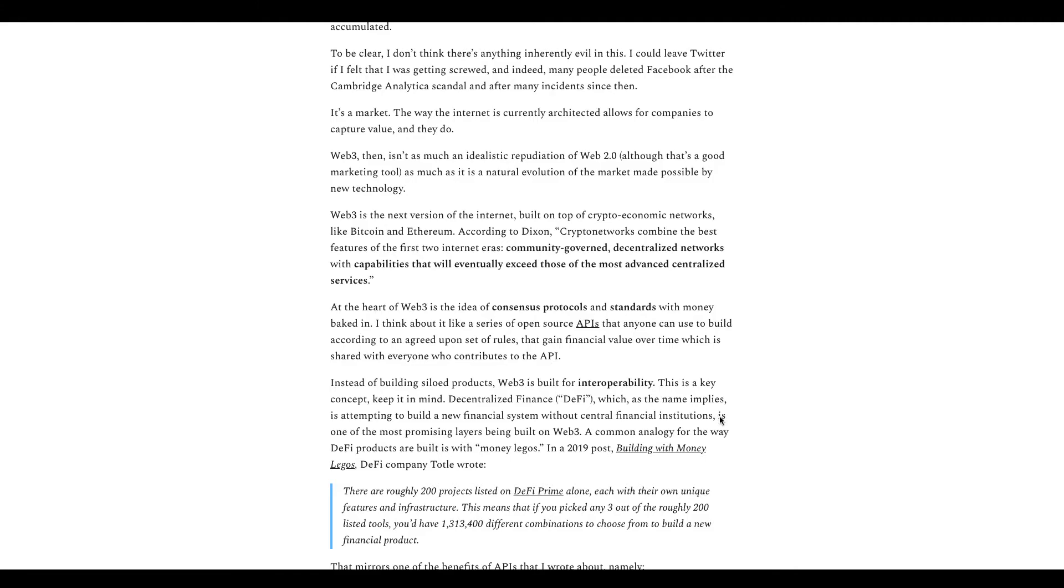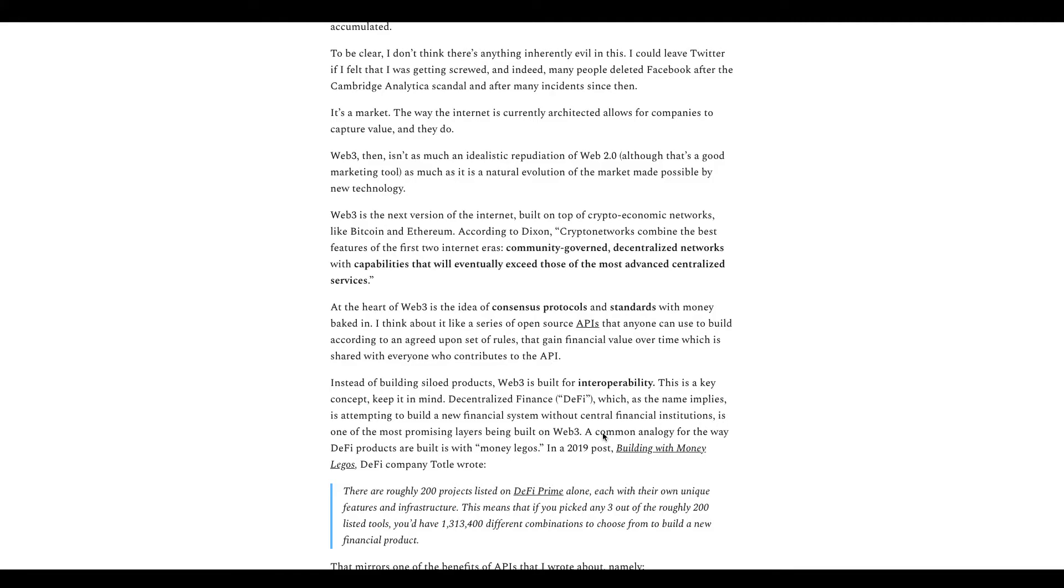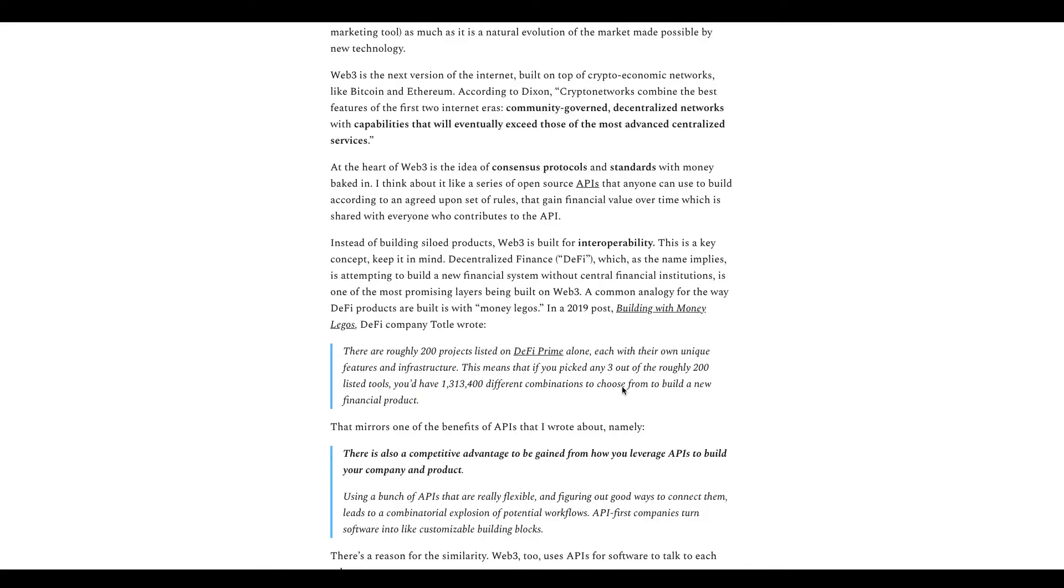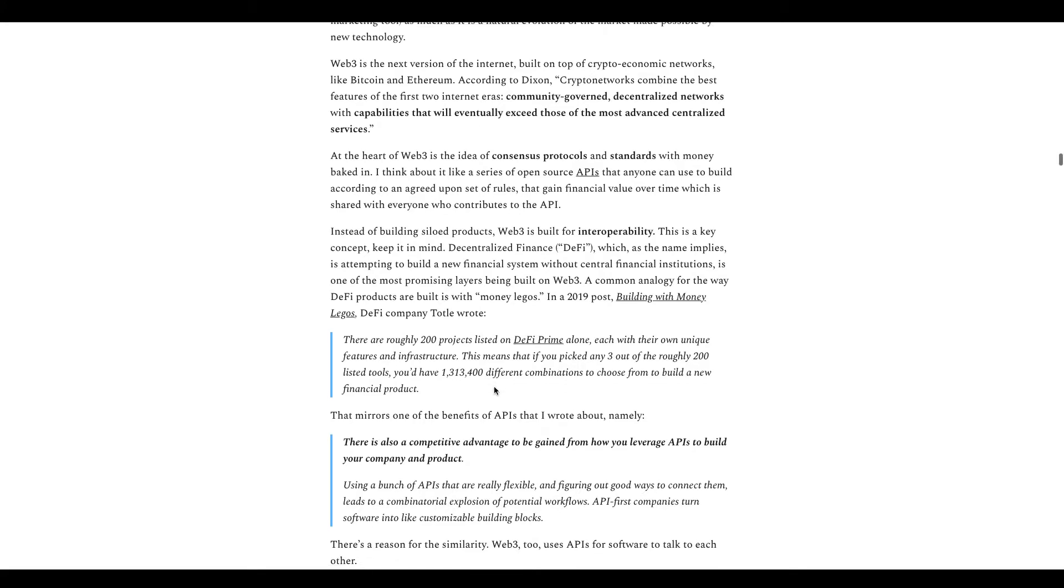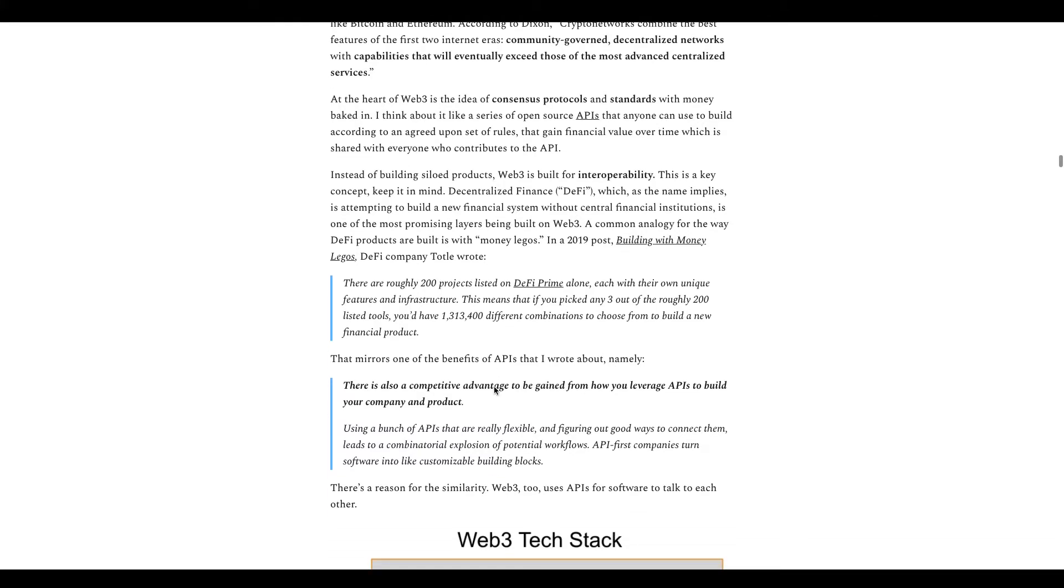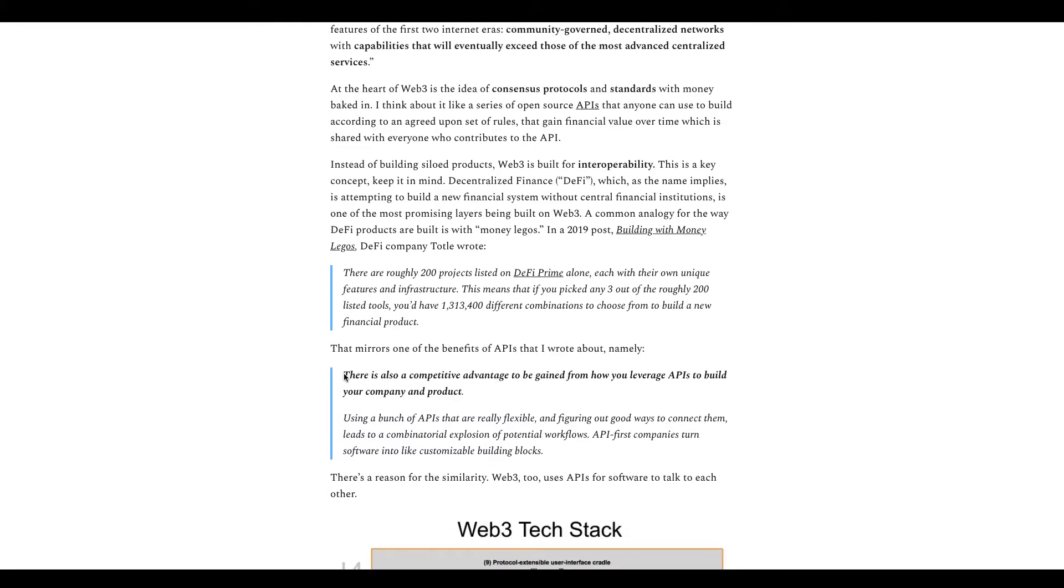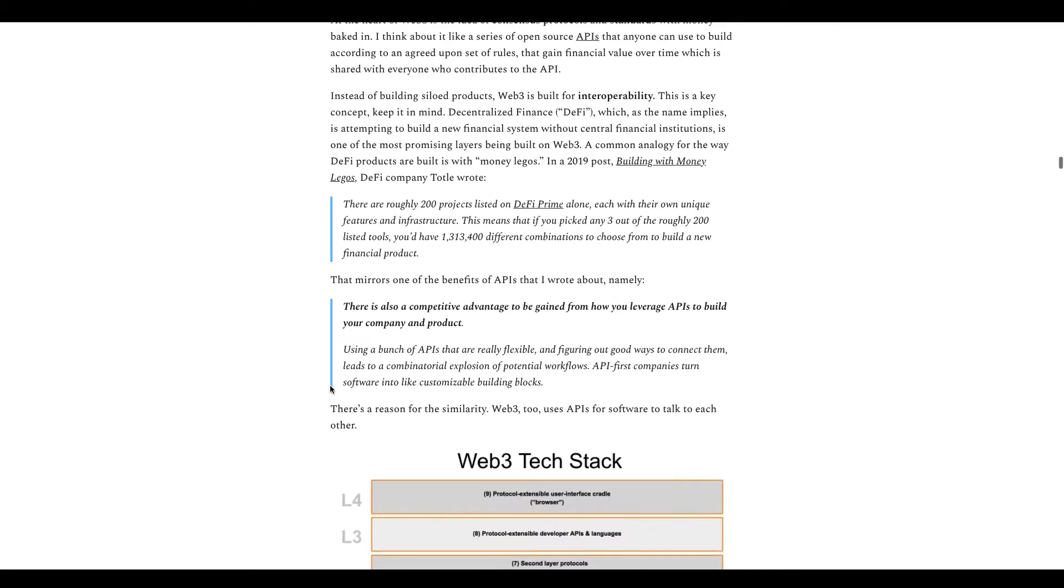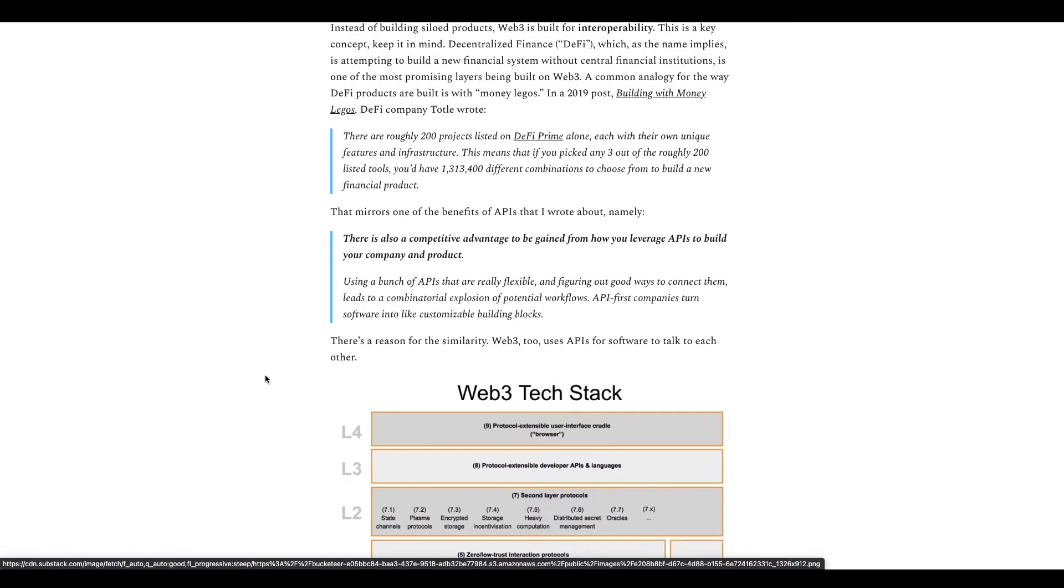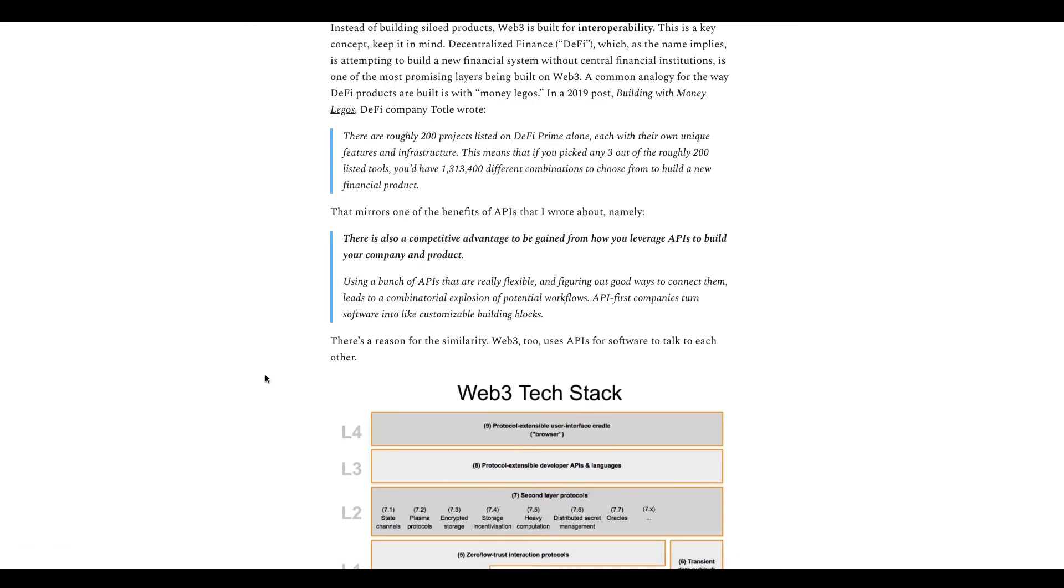There are roughly 200 DeFi projects listed on DeFi Pulse, each with their own unique features and infrastructure. This means that if you picked any three out of the roughly 200 listed tools, you have over 1.3 million different combinations to choose from to build a new financial product. There's also a competitive advantage to be gained from how you leverage APIs to build your company and product. Of course you utilize APIs - I mean this is all what crypto is about. Developers are the ones who build on top of the blockchain and make these protocols and dApps and oracles and all of that.